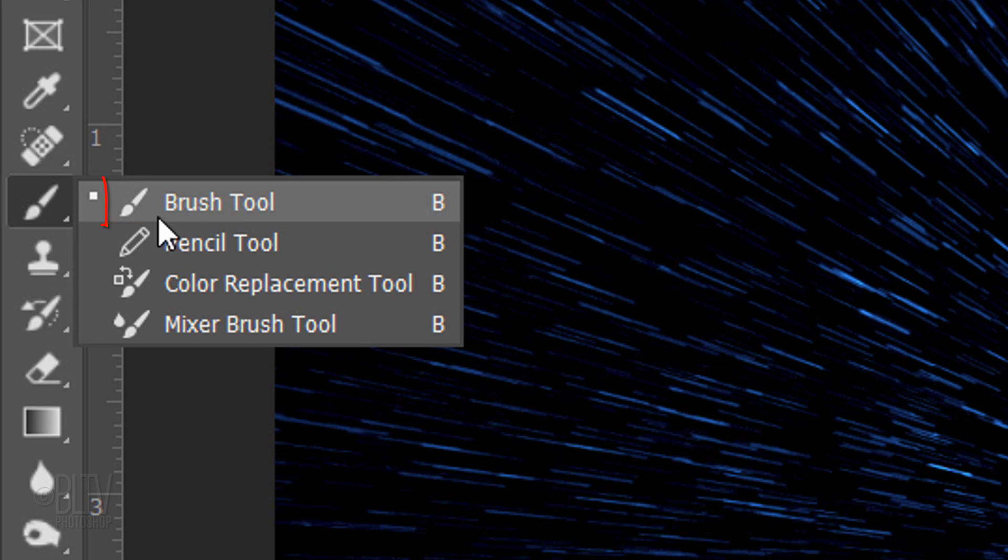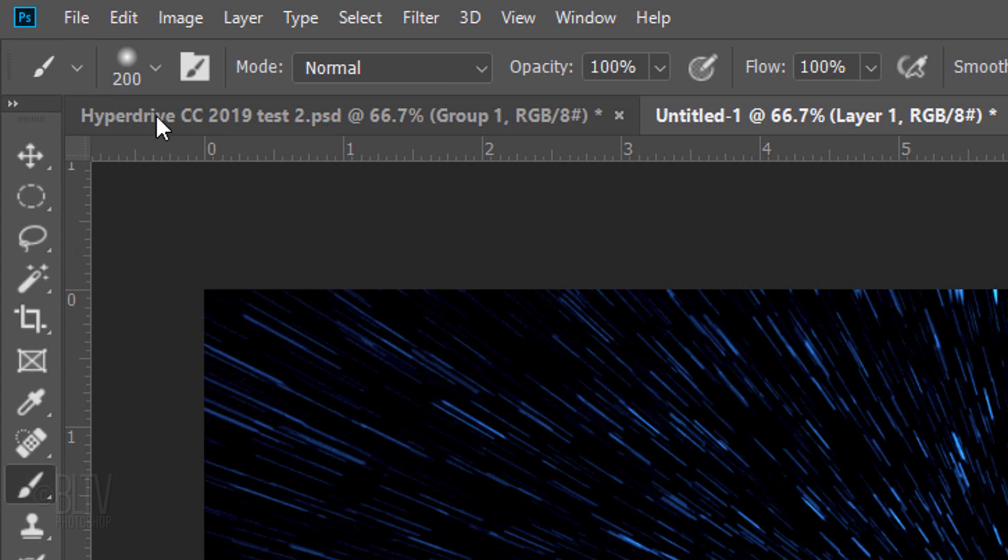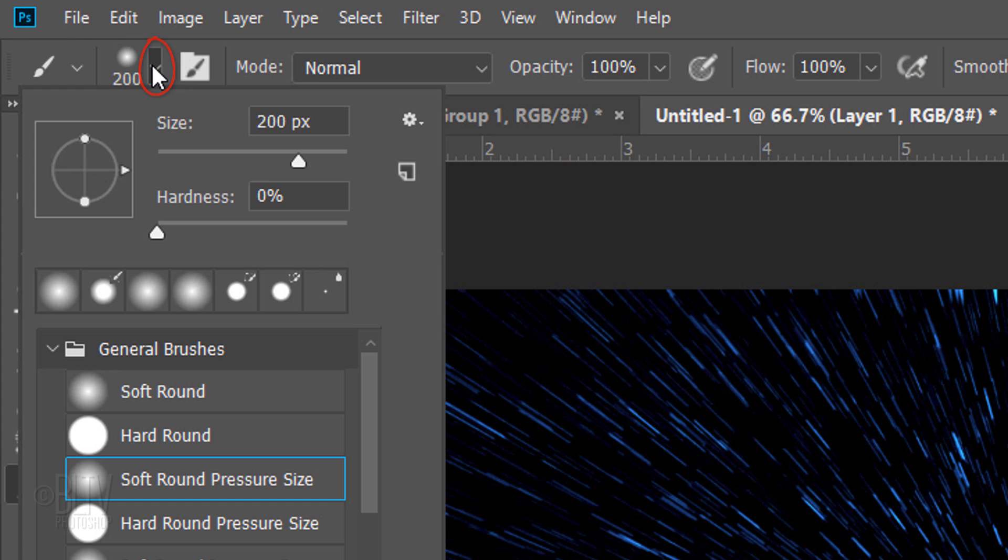Open the Brush Tool and Brush Picker. Pick a soft, round brush. Make it size 200 pixels.